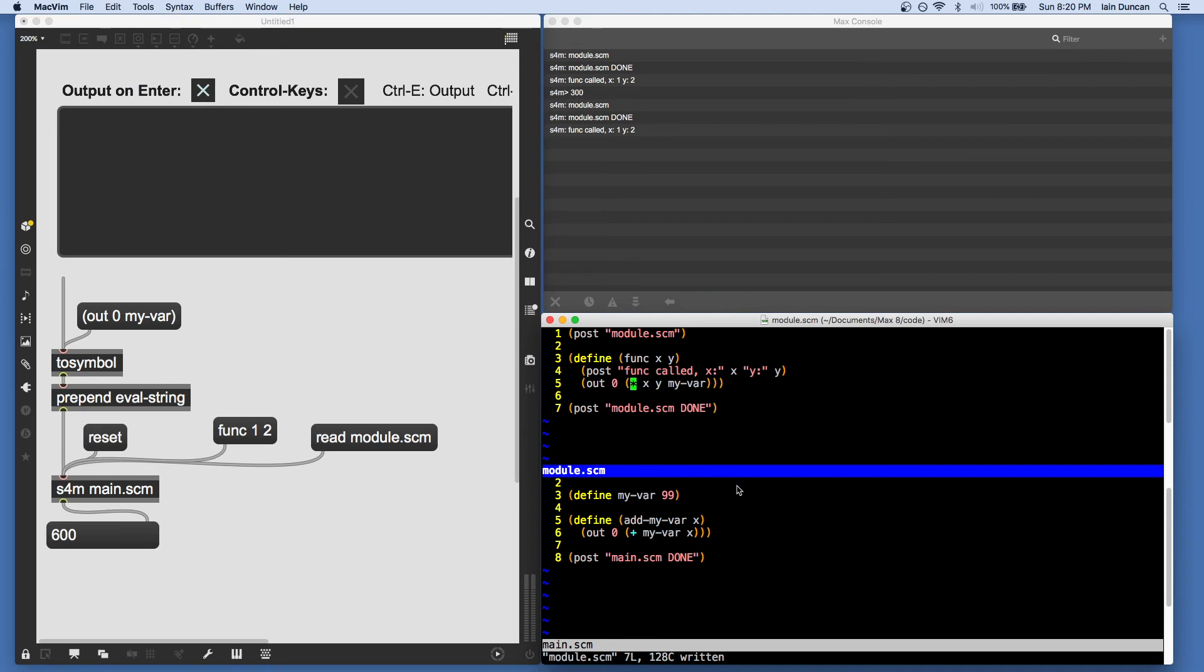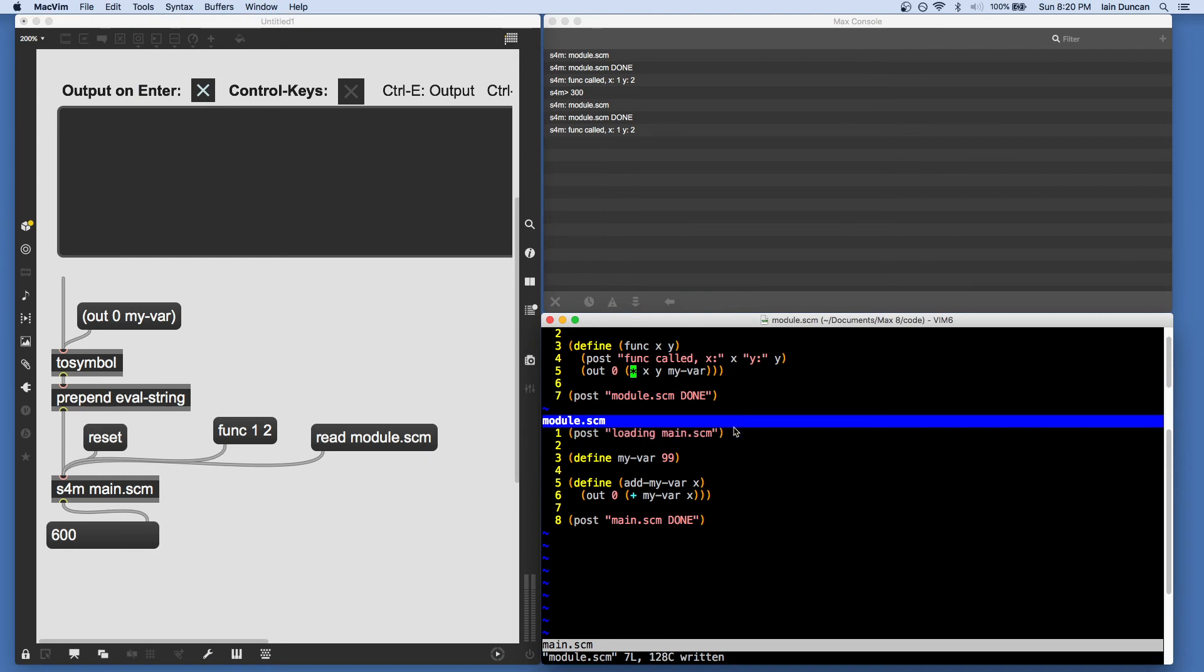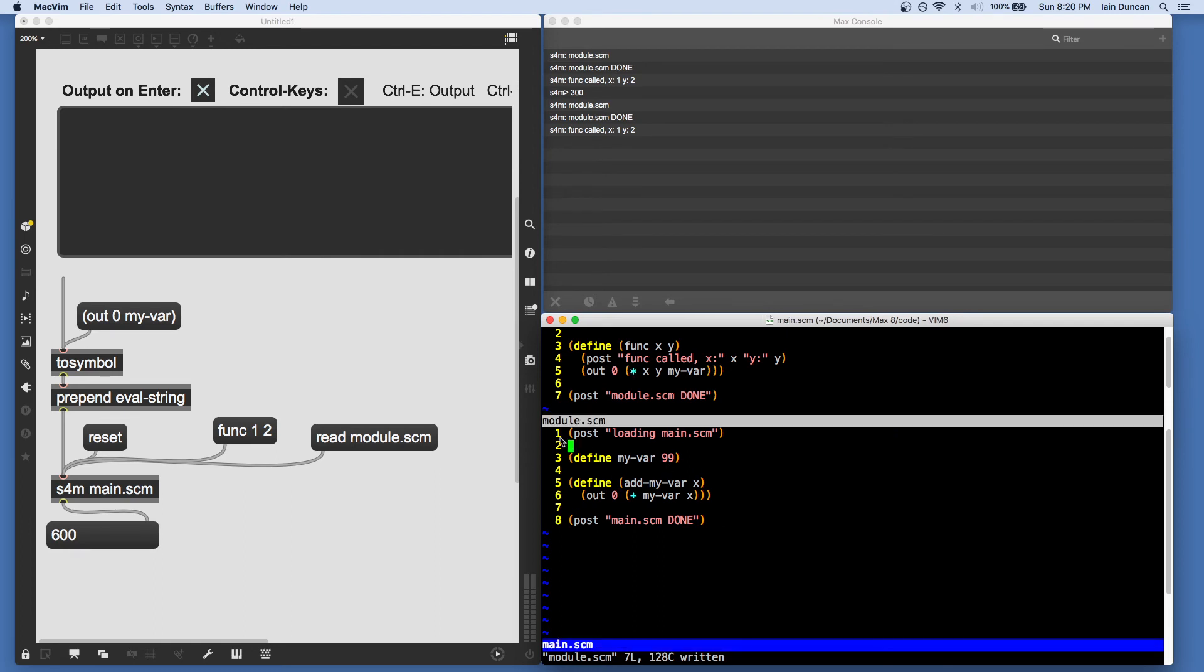And the final way of loading code in Scheme for Max is we can do it directly from files. So for example, if we wanted to make sure that module was loaded on startup, we could use the load-from-max function.